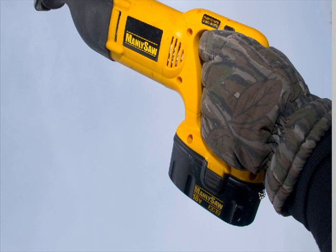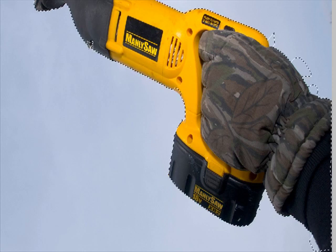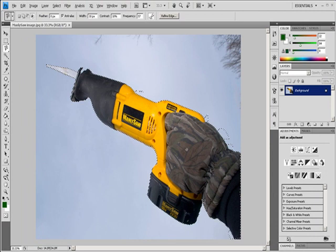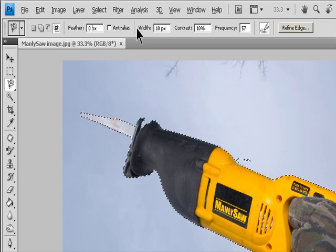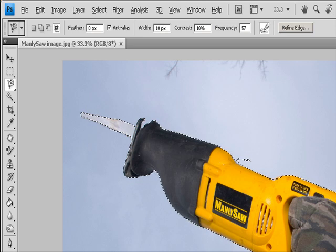Click in the image to set the first fastening point. Fastening points anchor the selection border in place. To draw a freehand segment, either release or keep the mouse button down. As you move the pointer, the active segment snaps to the strongest edge in the image based on the detection width set in the Options bar. Periodically, the Magnetic Lasso Tool adds fastening points to the selection border to anchor previous segments. If the border doesn't snap to the desired edge, click once to add a fastening point manually.